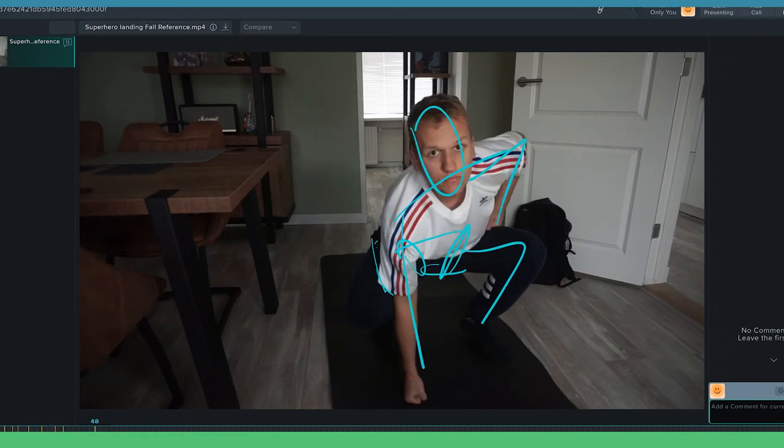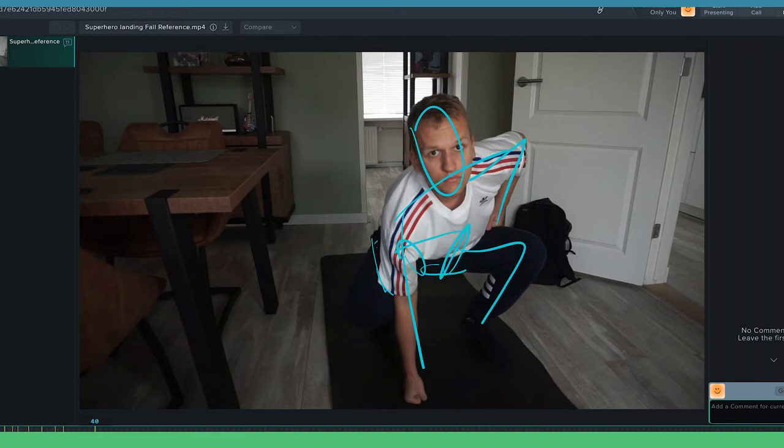Right now you and me can just go ahead and add in some breakdowns, add in some more in-betweens. This is just to prevent our animations from becoming floaty. After that we can head into Blender. See you on the other side.